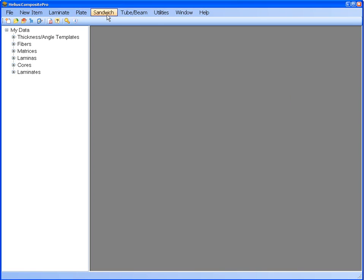Helios Composite Pro's sandwich module assumes that sandwich panels are symmetric, or that the laminate described by the user is used for the sandwich's top and bottom face sheets. It cannot analyze sandwich panels that have different laminated face sheets on the top and bottom of the core.